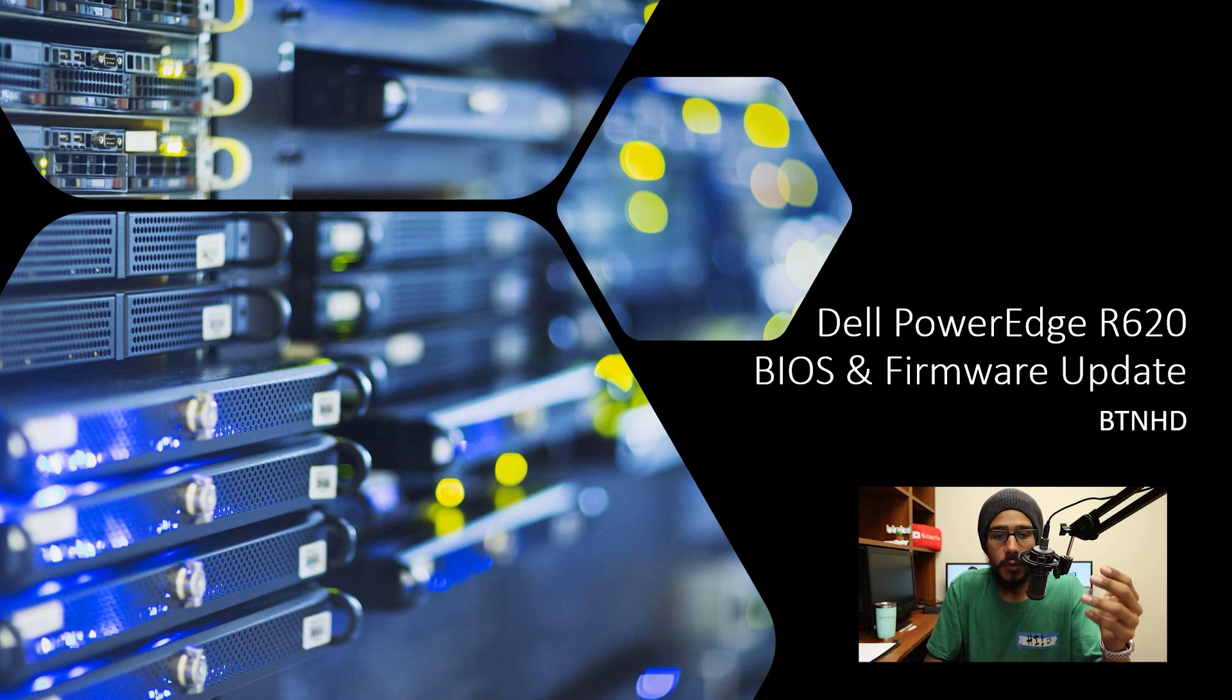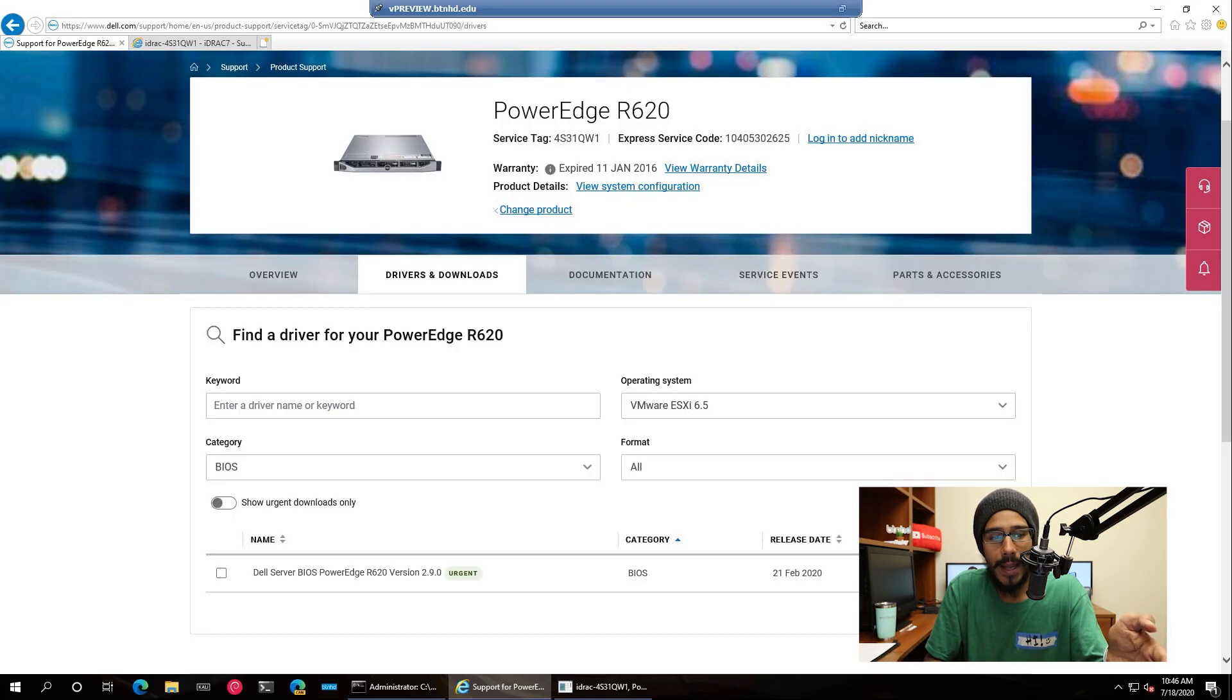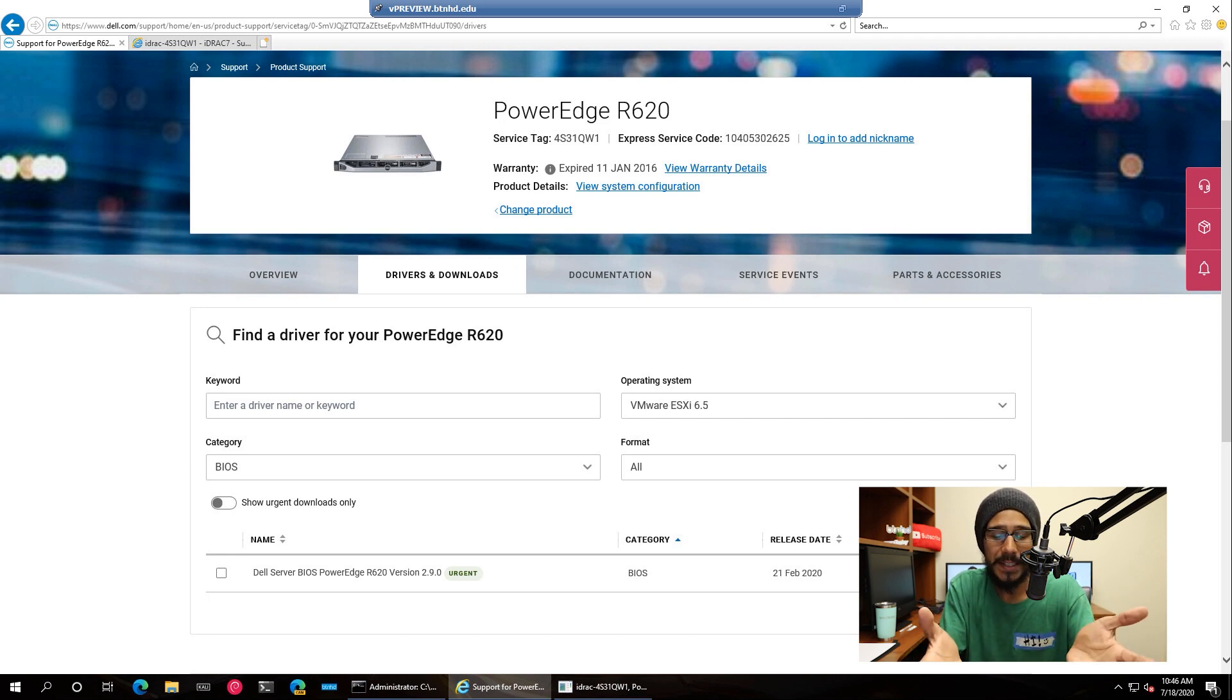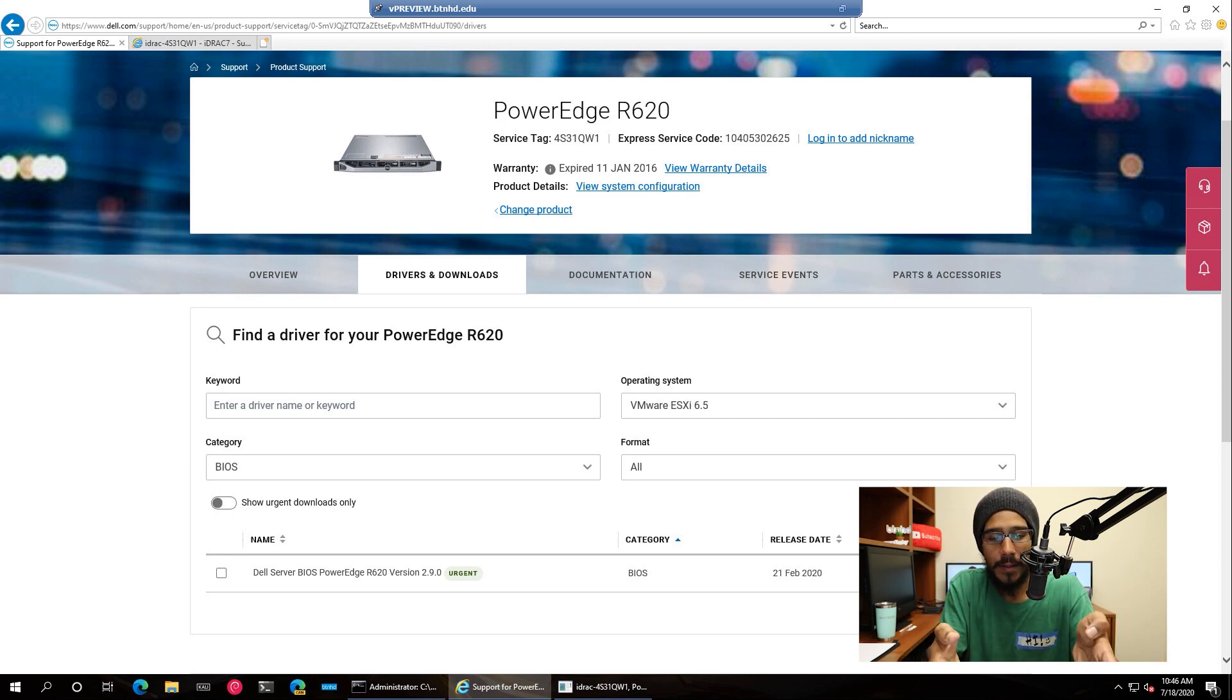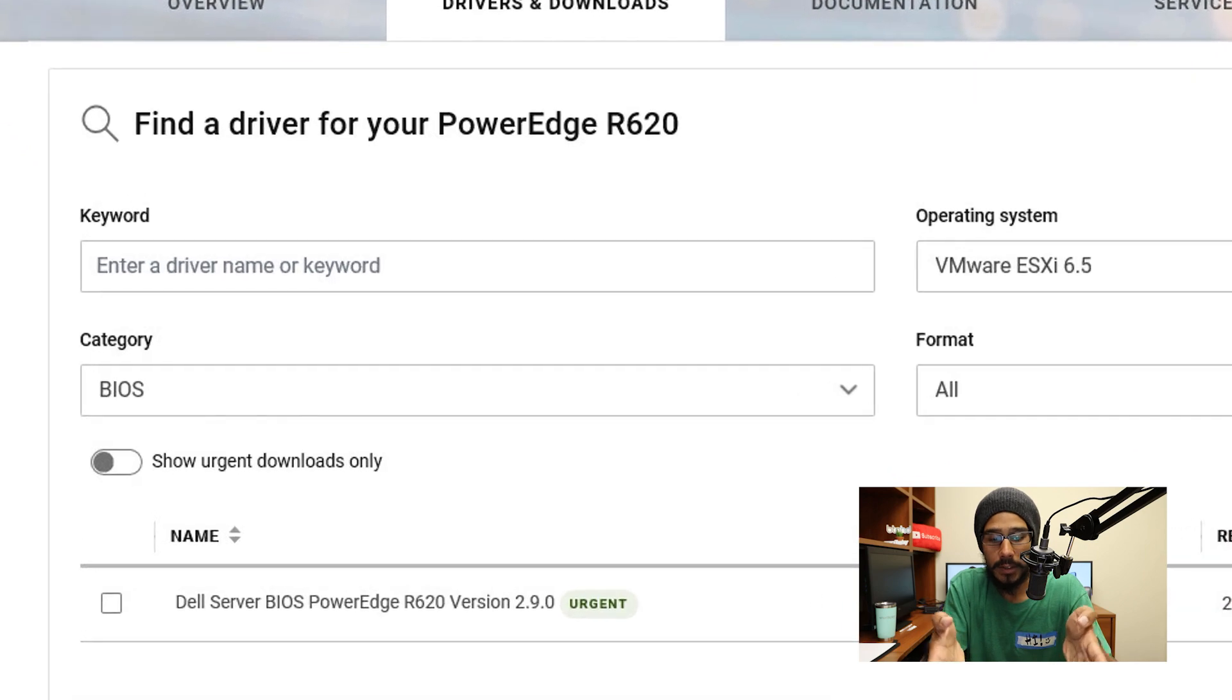So first things first, we need to head to the Dell site, go to support, type in your service tag, and locate the BIOS drivers.